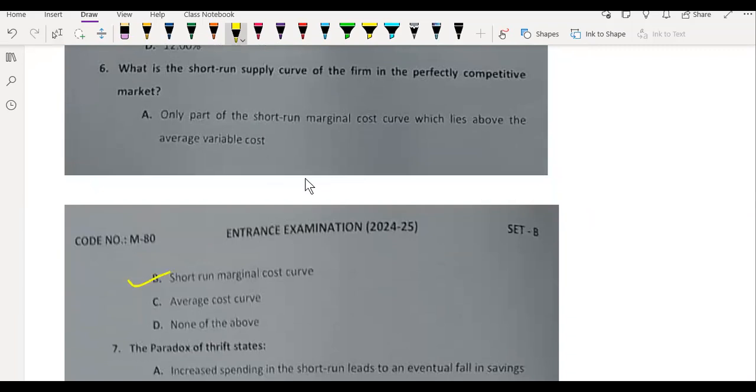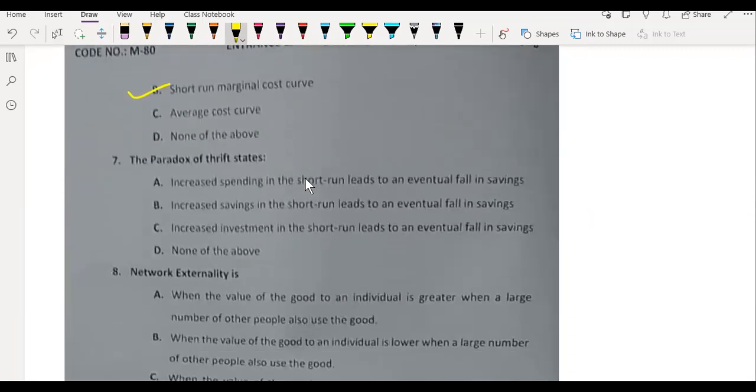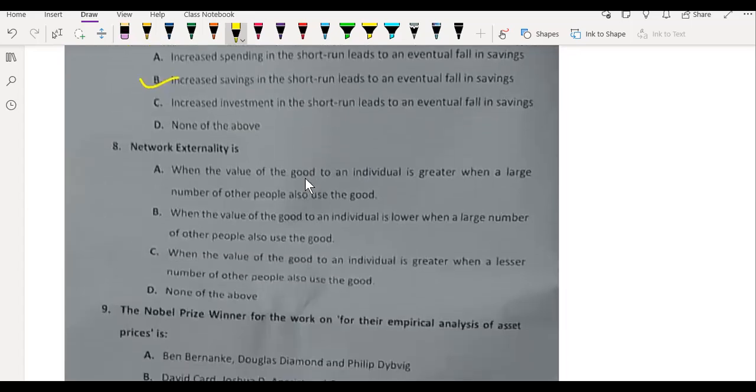It is the short-run marginal cost curve. The paradox of thrift states: increased saving in the short-run leads to an eventual fall in savings.